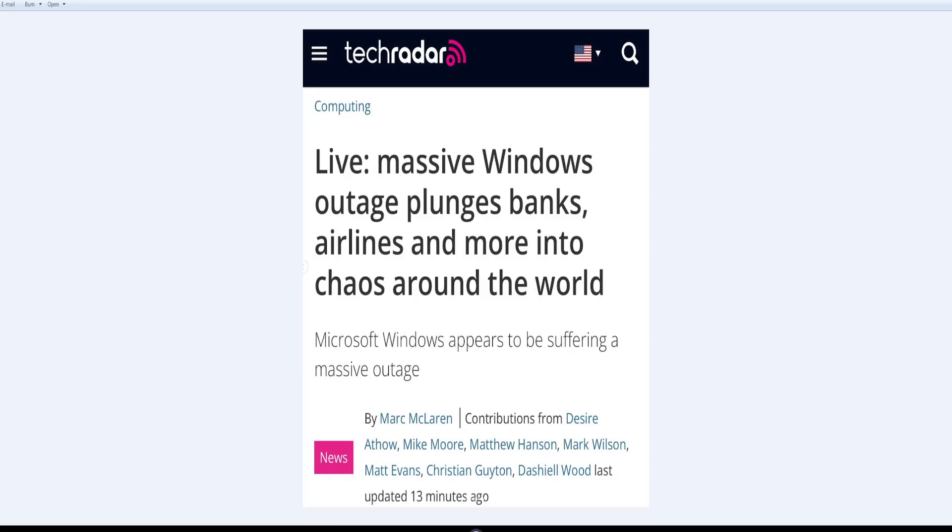This video is for entertainment and educational purposes only, so everything is alleged. The Fair Use Act is in my description box, so let's get to it.